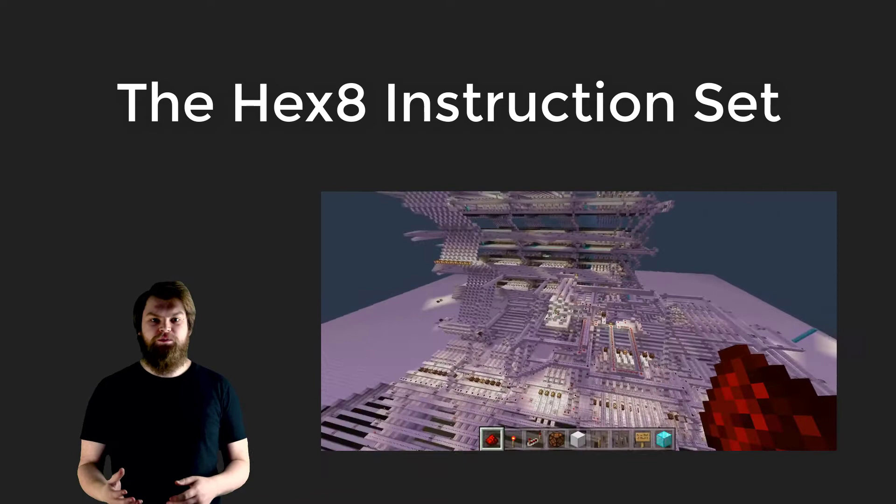In this video we're going to look at the simple instruction set that we use to build the Hex8 machine in Minecraft. We'll review the instructions and see how they're implemented. In the second video we'll look at some simple programs to get a better understanding of why we have certain instructions and not others.